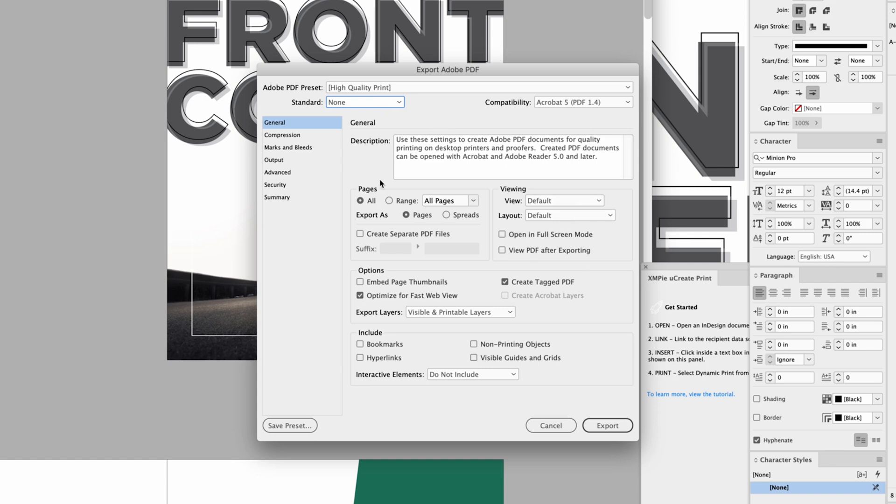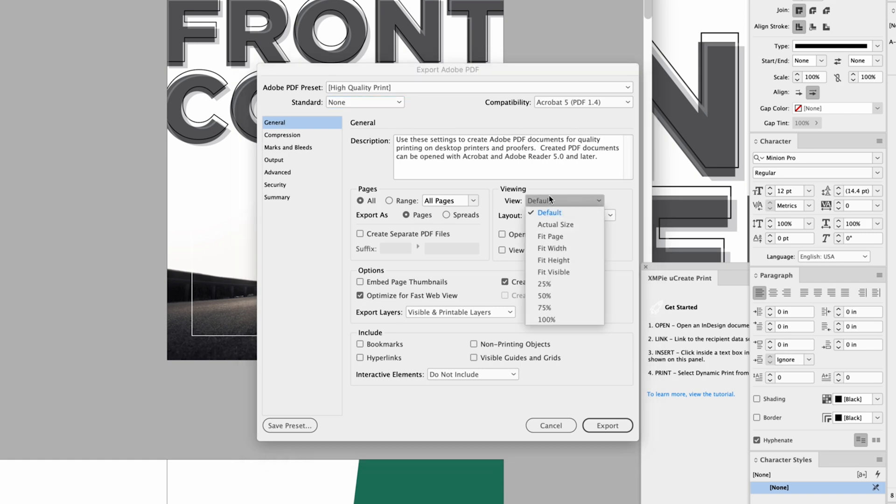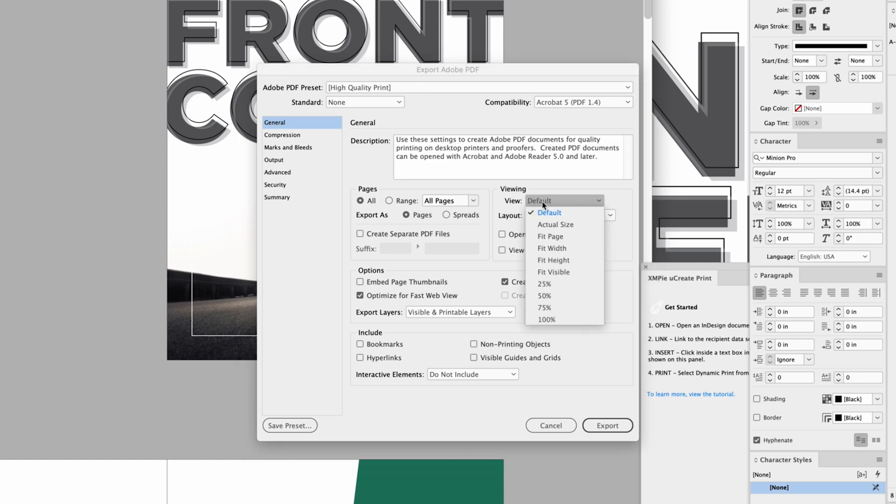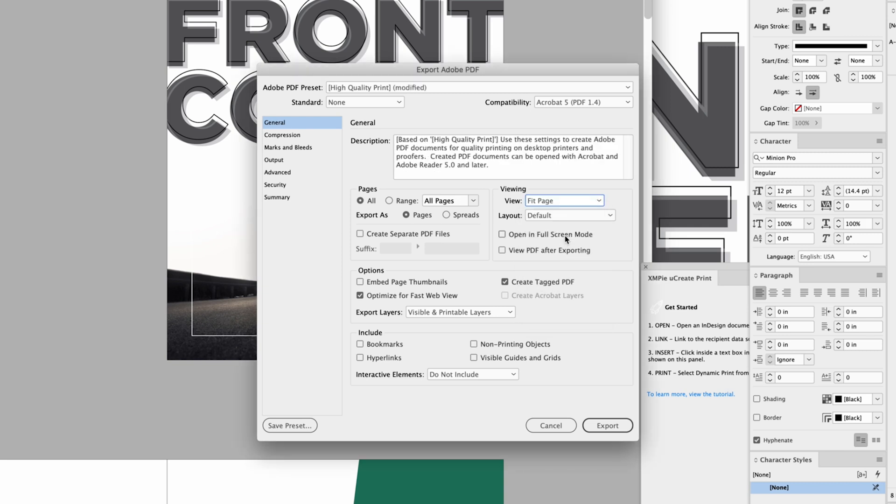You can apply these to any preset you want and then save them. But what we're going to be looking at is right here under General, in Viewing. Right here we've got the default, which would be whatever they've set it to. So what we're going to do is go to Fit Page